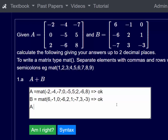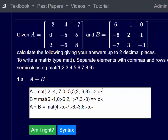Now we want to do A plus B. So A plus B is equal to mat, and we're just going to add element-wise: minus two plus six, minus four plus minus one, and so on. We get four, minus five, minus seven, semicolon, minus six, minus three, six, semicolon, minus five, minus three, five.